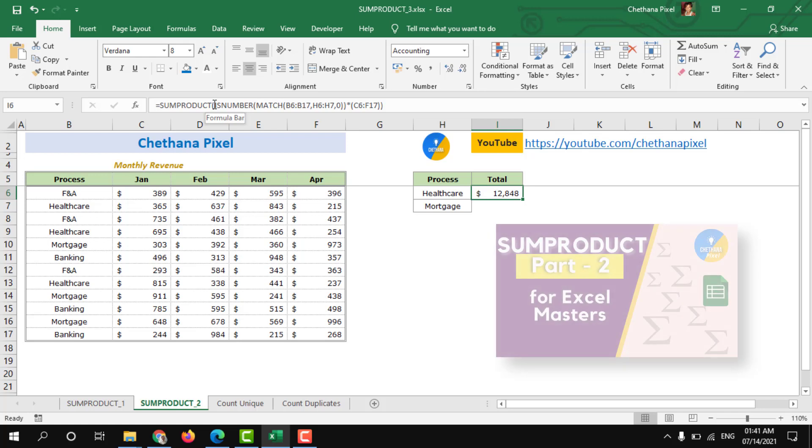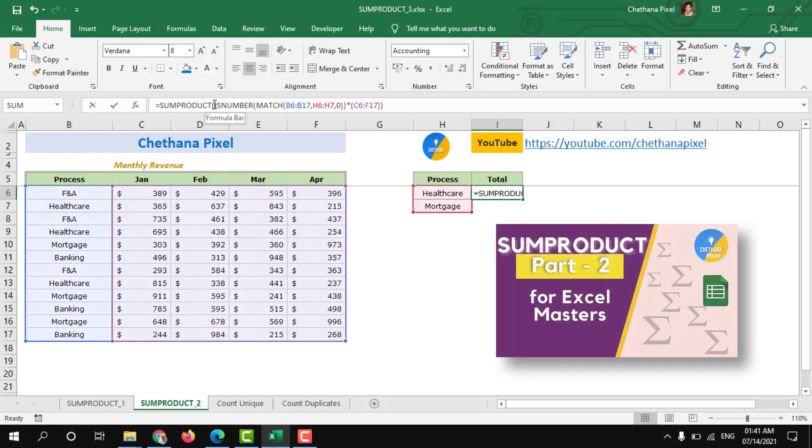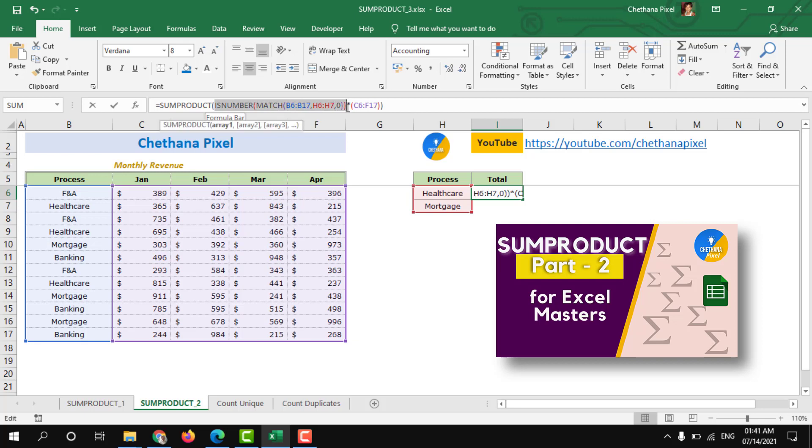This will sum up for healthcare and mortgage process revenue together into I6 cell. If you would like to know how to understand this ISNUMBER and MATCH function together to implement within the SUMPRODUCT function, please watch this particular video which is sum product part two. This has more explanation on ISNUMBER and MATCH function.